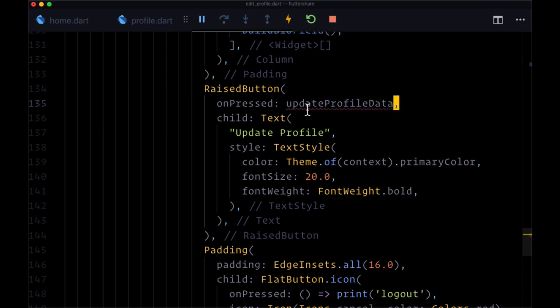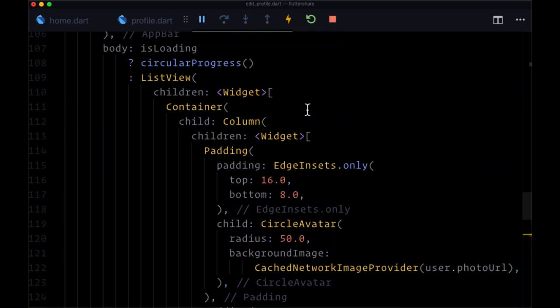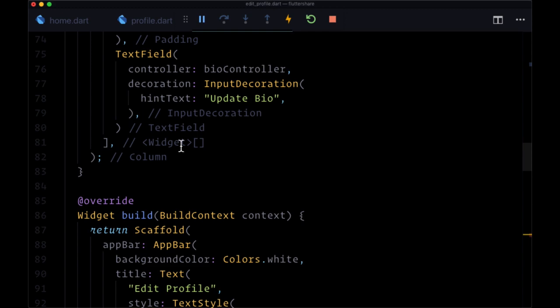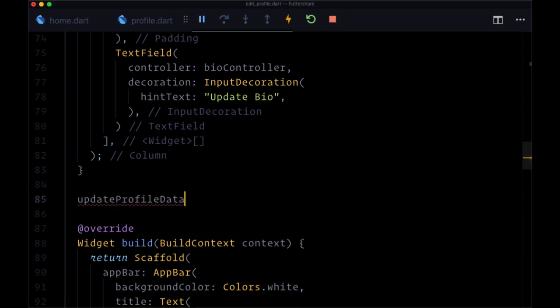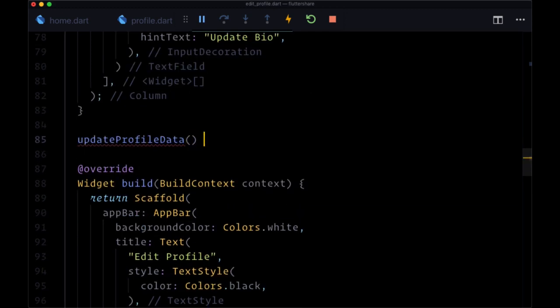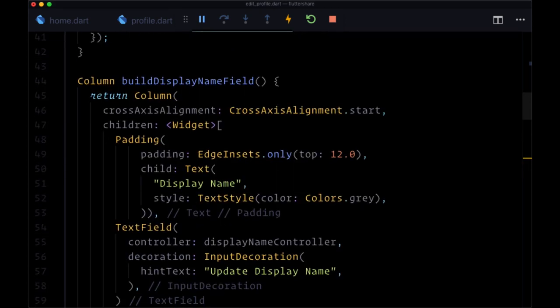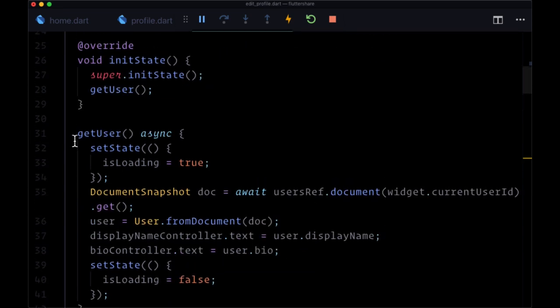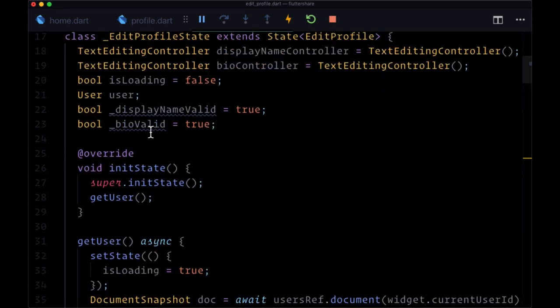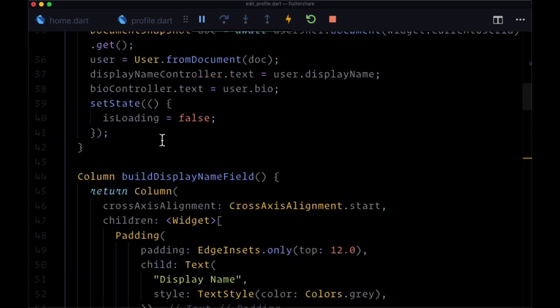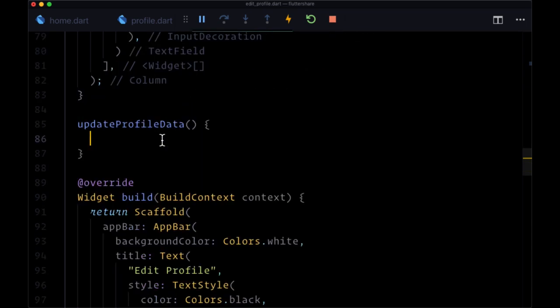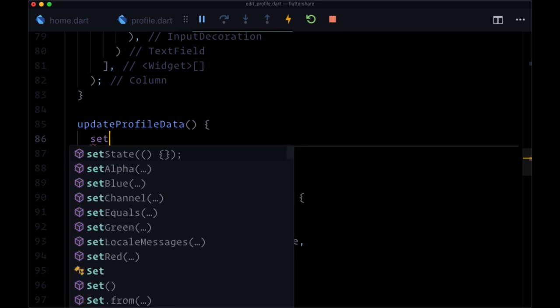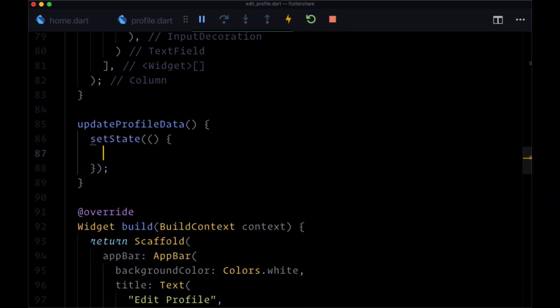So for this function, which we'll make, we're going to conditionally set the two values that we just created, display name valid and bio valid, according to the conditions that we laid out at the beginning. If our display name is too short, then our display name is going to be invalid. If our bio text is too long, then the bio is going to be invalid. So here at the beginning of update profile data, we'll execute set state.